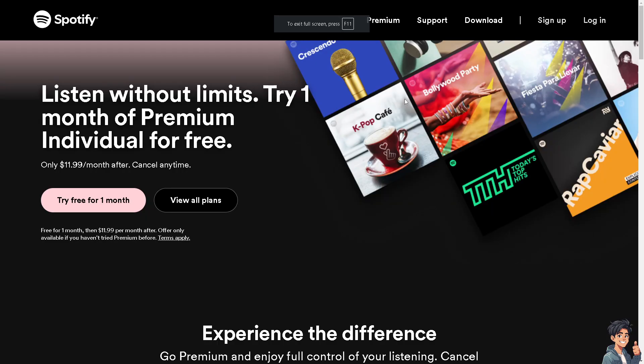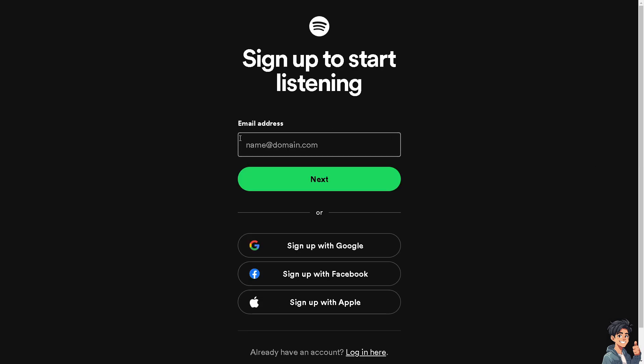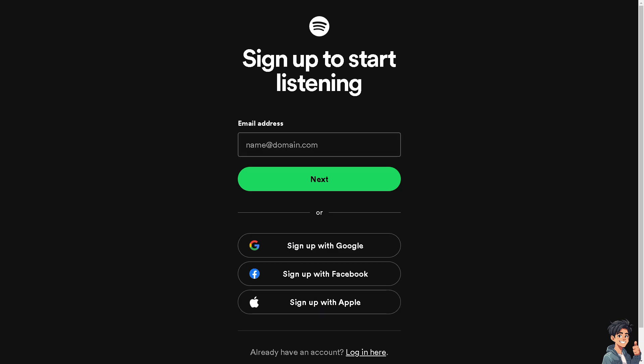Now, the first thing that you need to do is to log in using your credentials. If this is your first time on Spotify, click the sign up option. And from here, just follow the on-screen instructions and you're good to go.